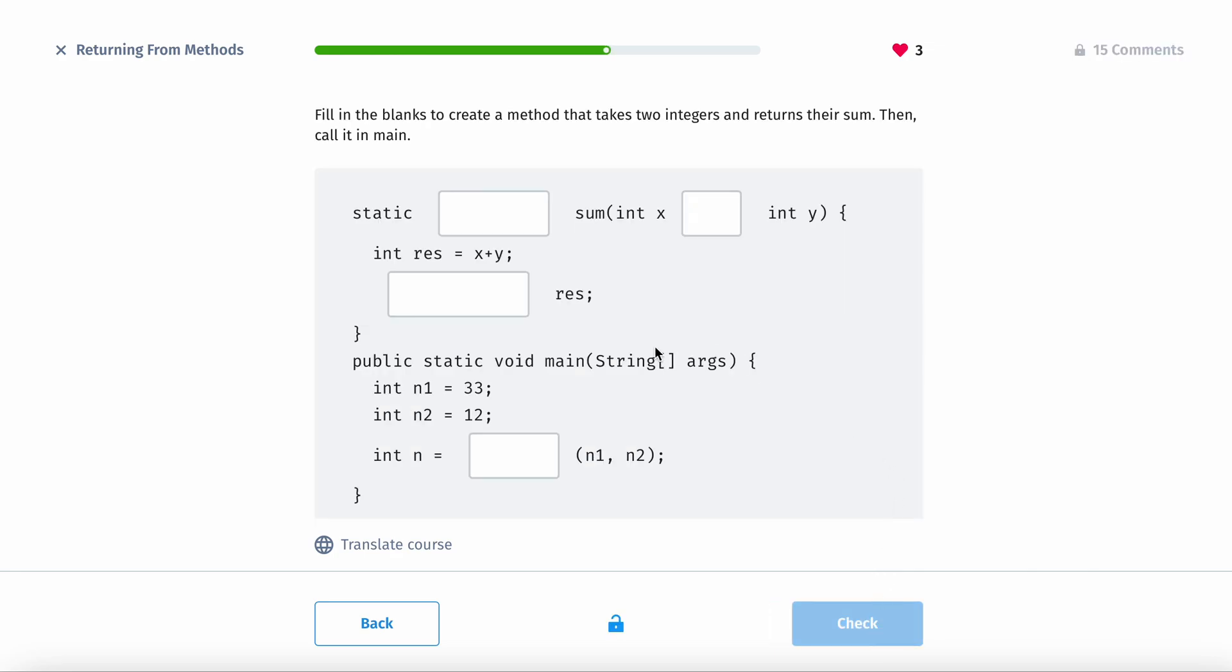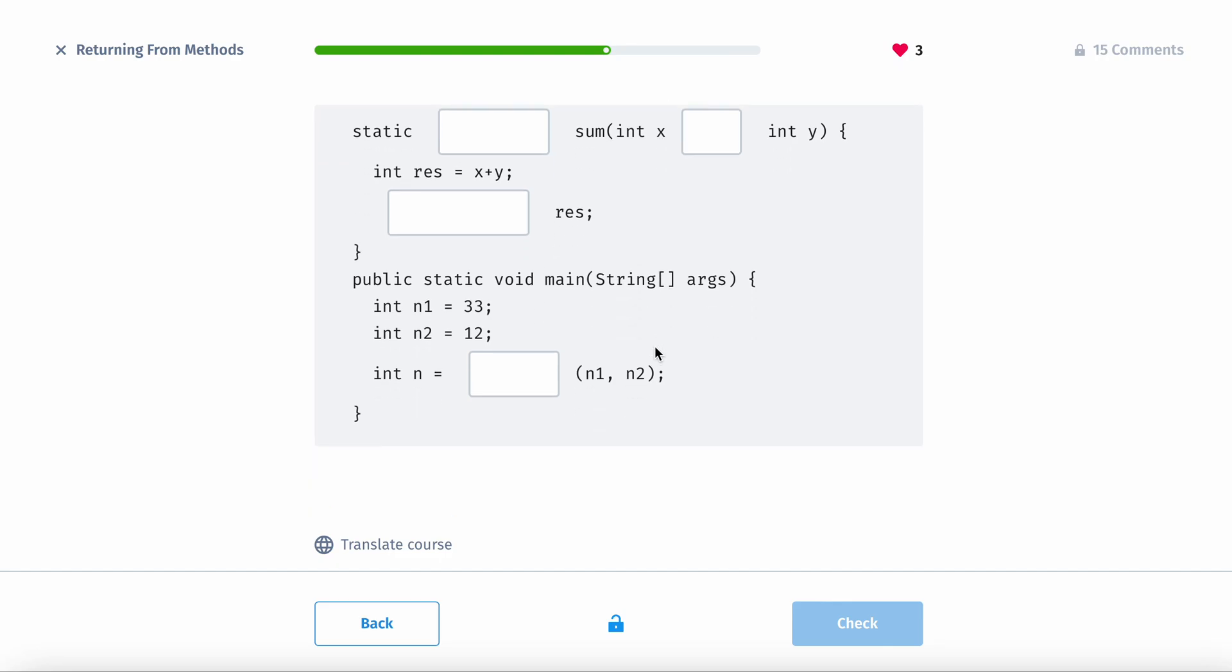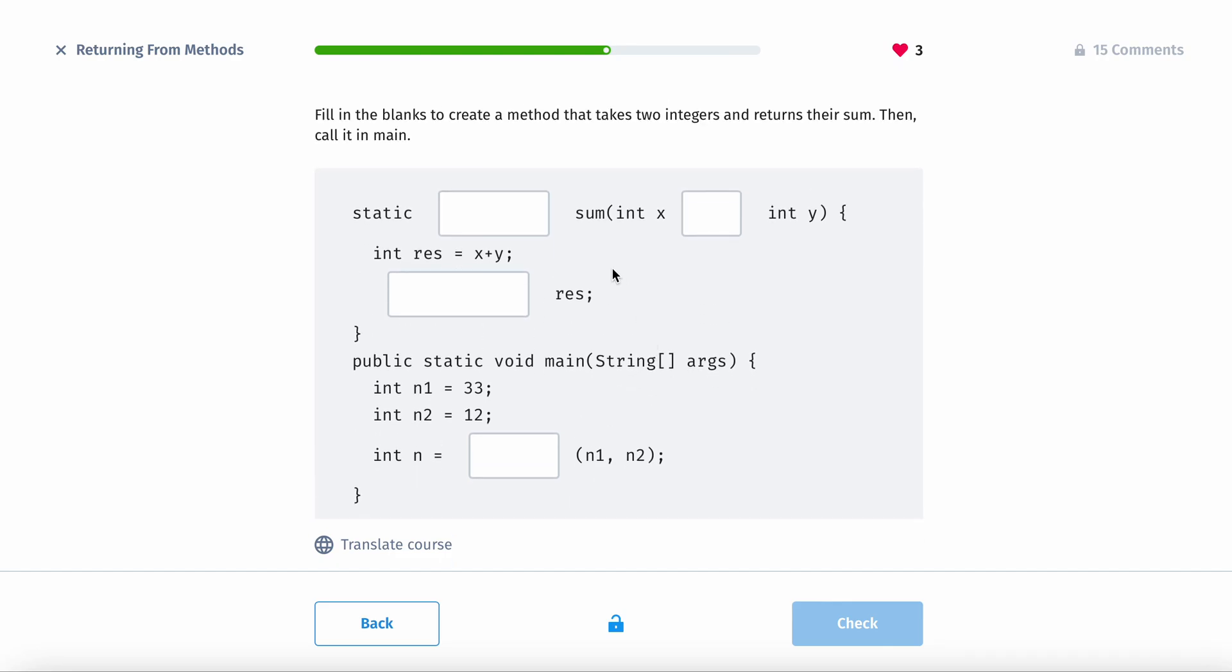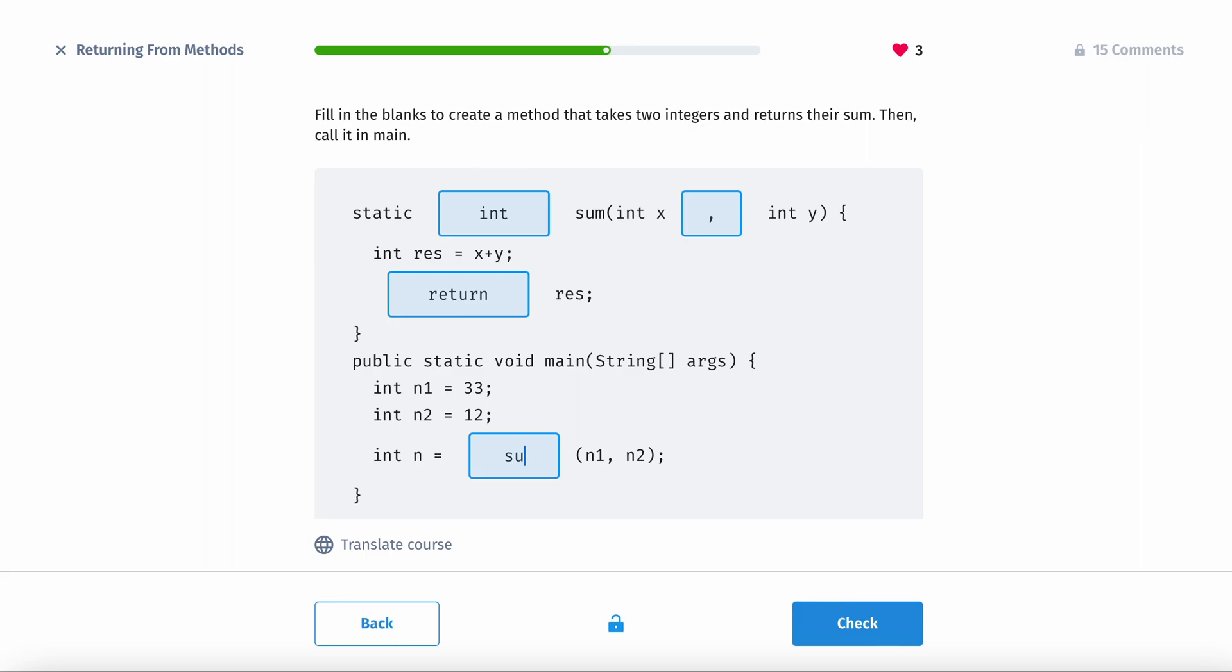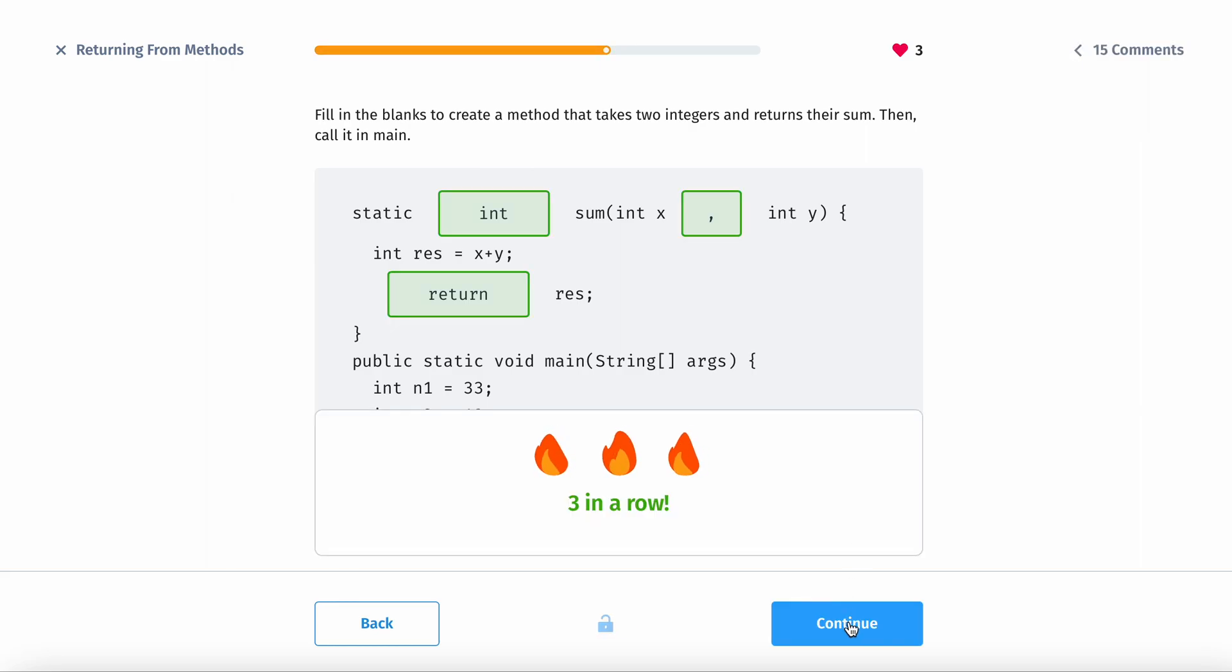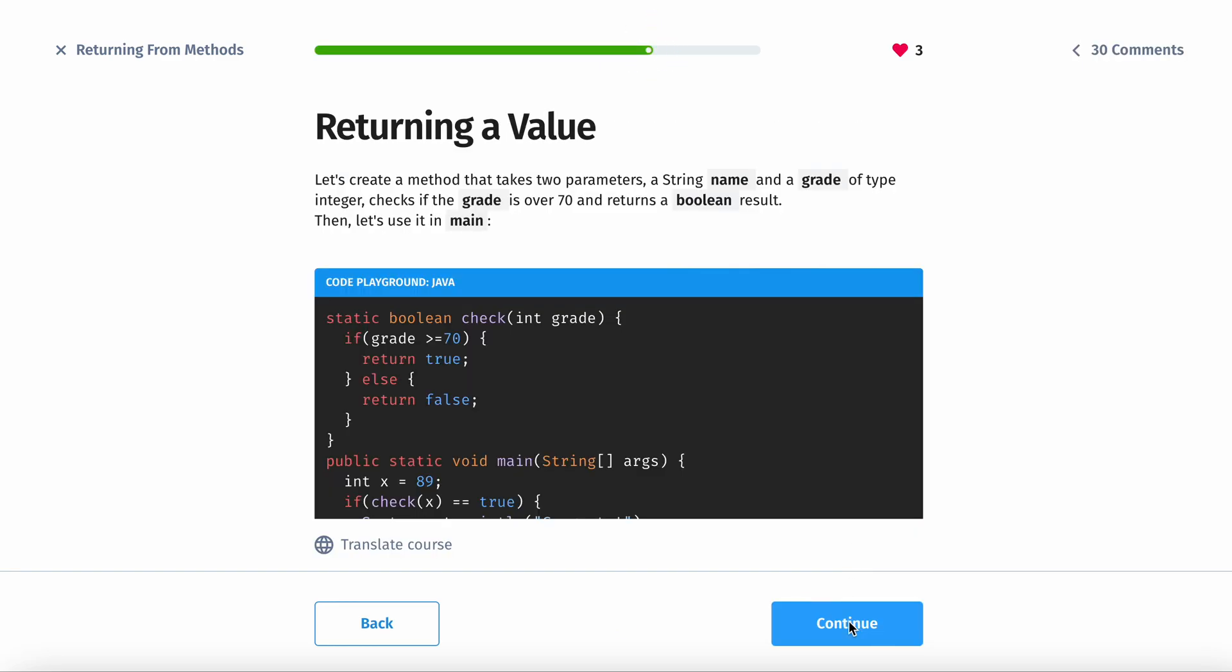So fill in the blanks to create a method that takes two integers and returns their sum. Then call it in main. So static, it returns their sum, meaning you have an integer, right? And then comma here, you have to use the return keyword and then the name, which is sum. And that should work. There we go.